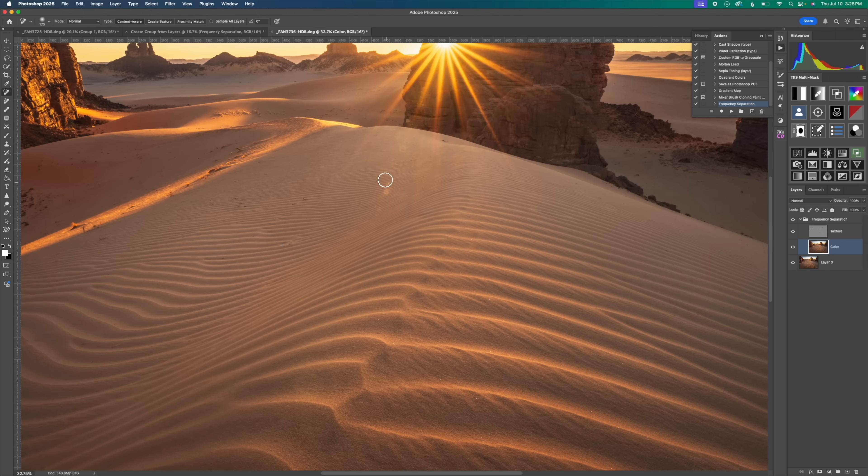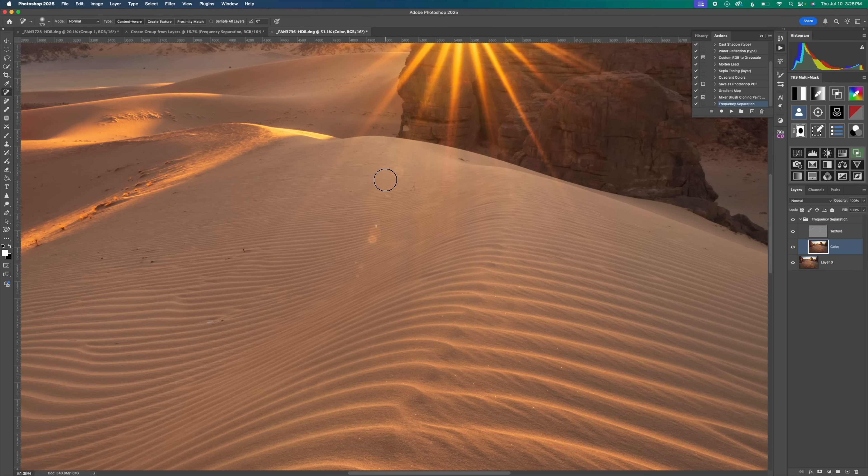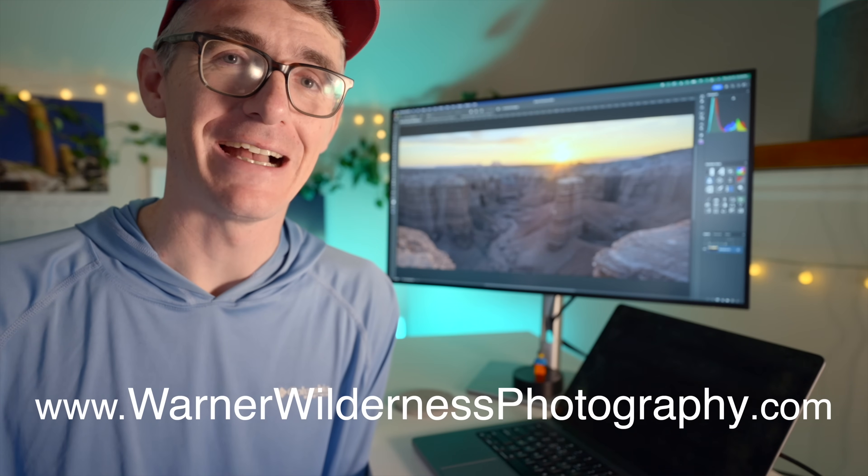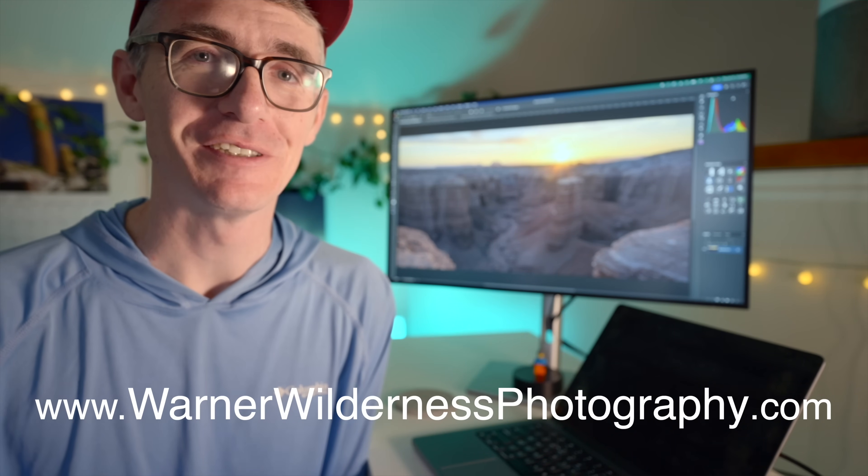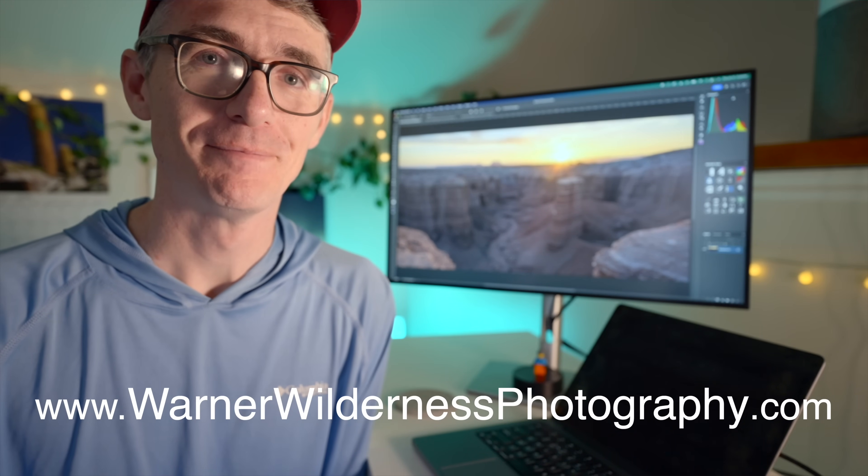And then again, any further adjustments are probably going to have to be done in a different method. And that is frequency separation. If you'd like to join me on a workshop or photo adventure, head over to my website, warnerwildnessphotography.com. Thank you for watching, and I'll see you next time.